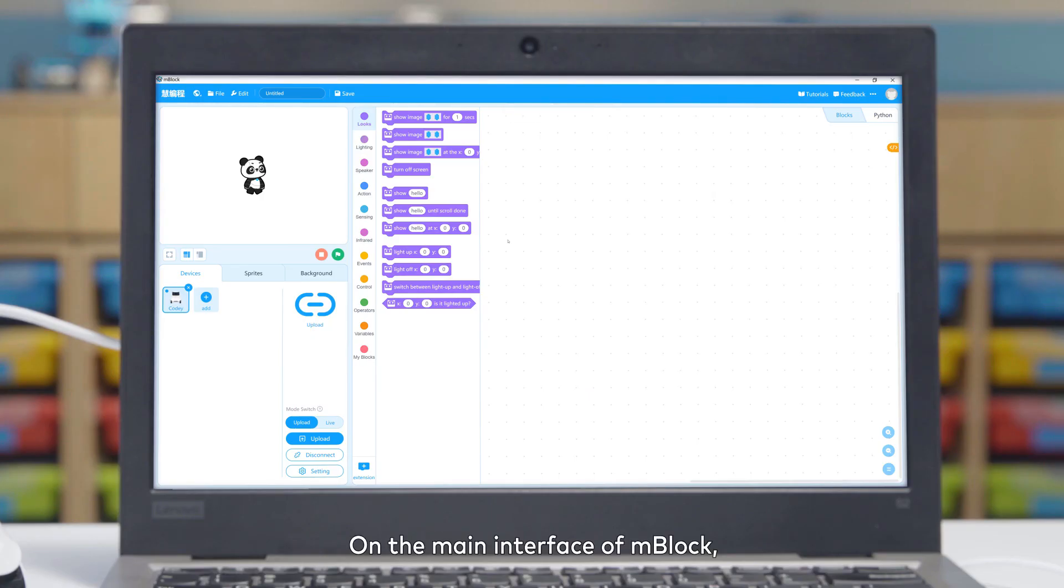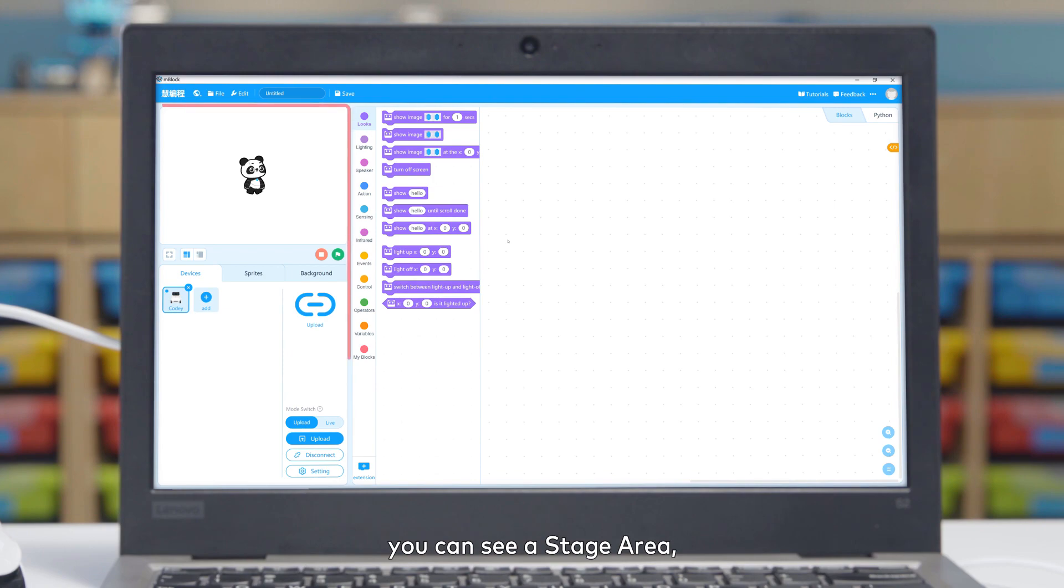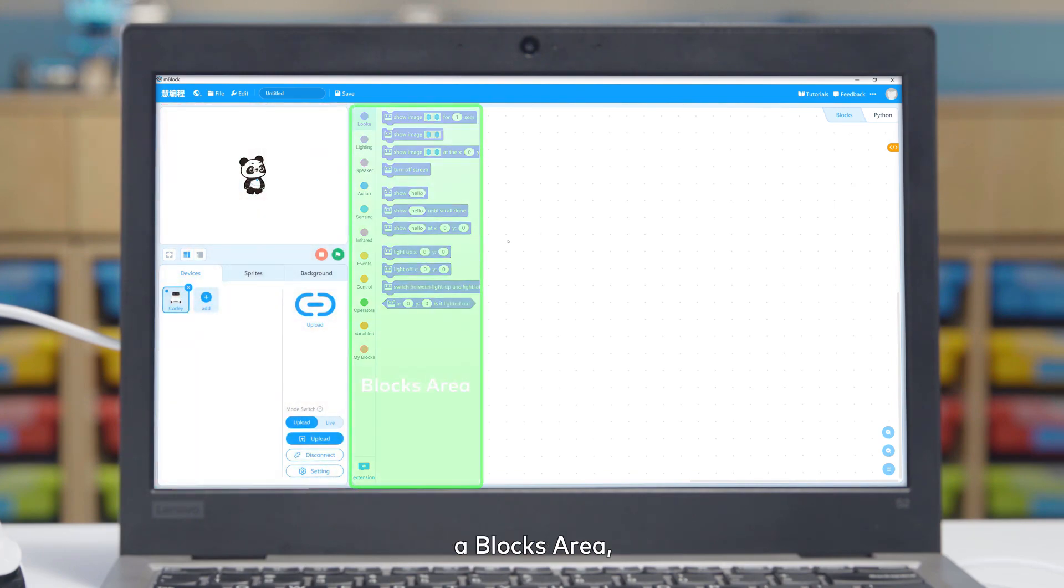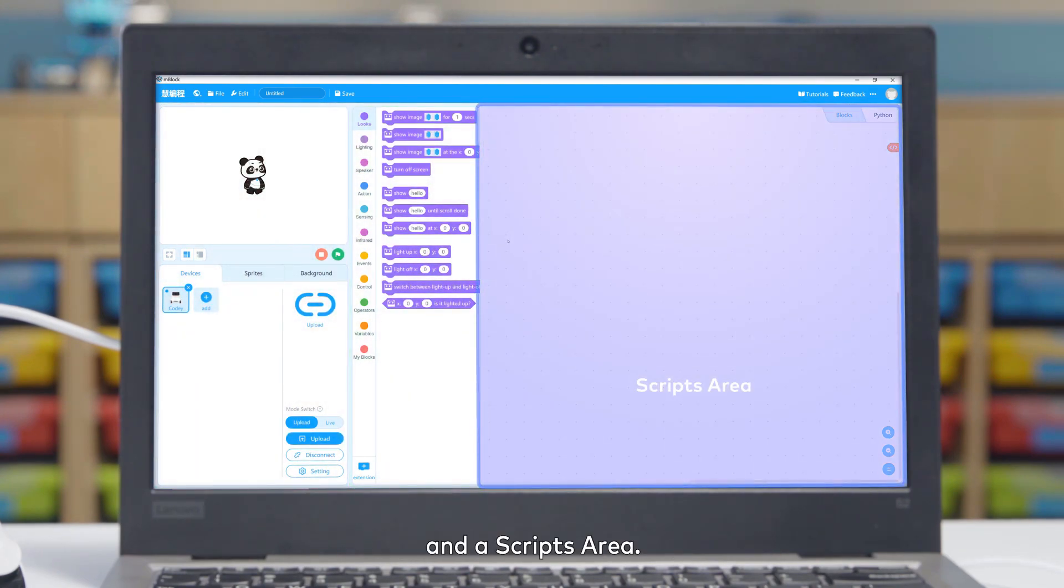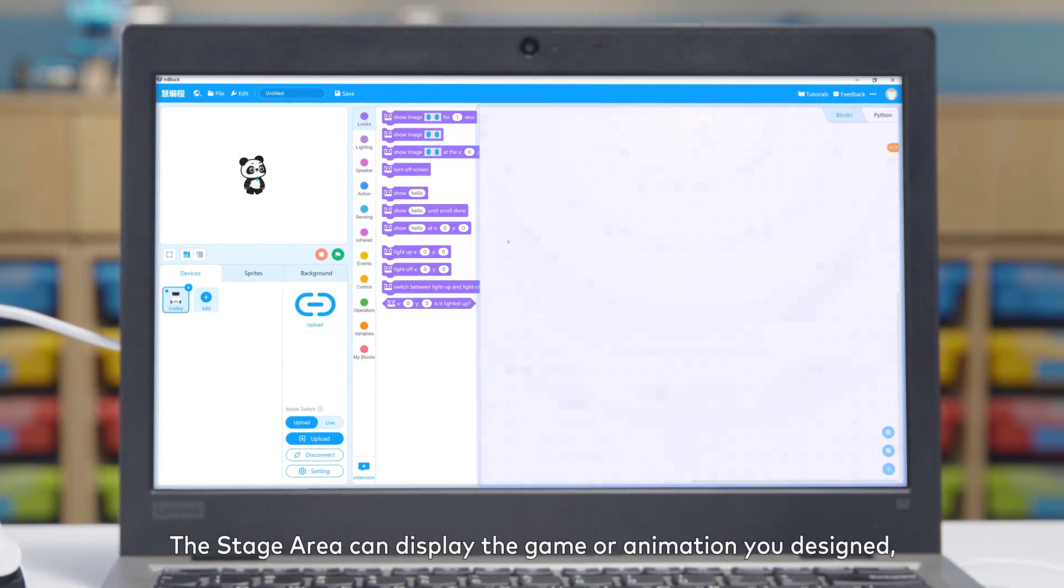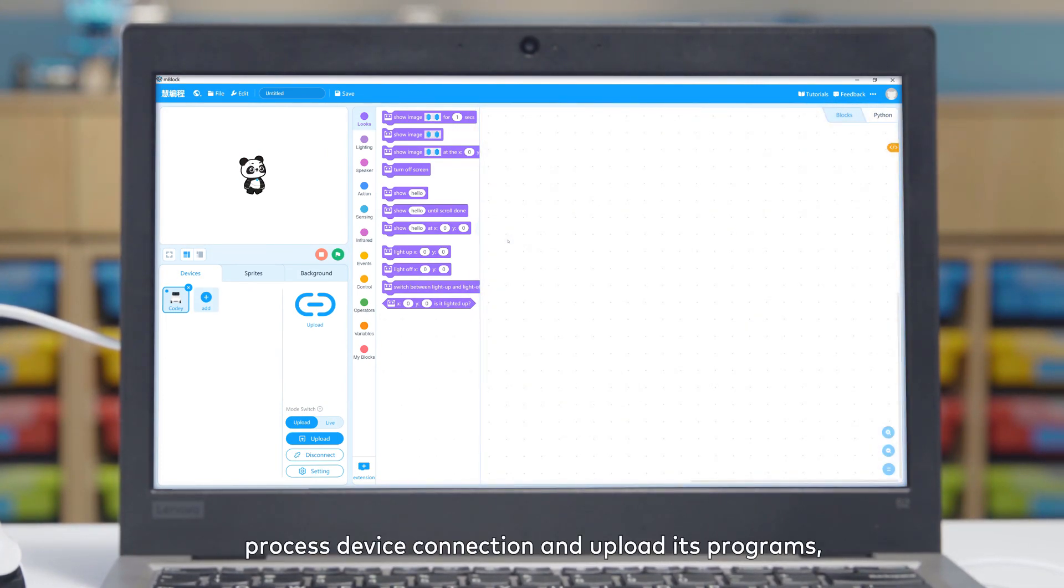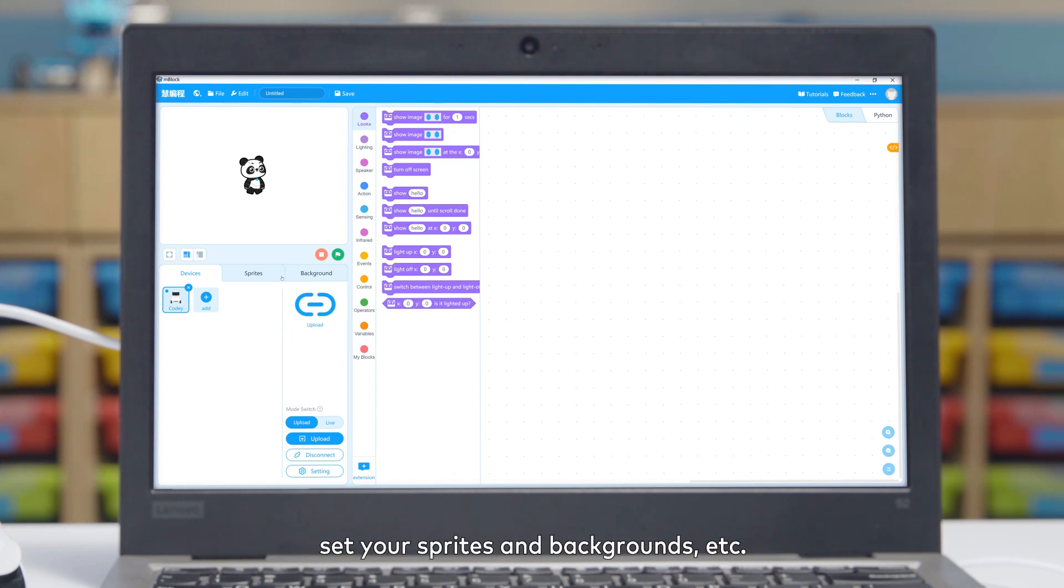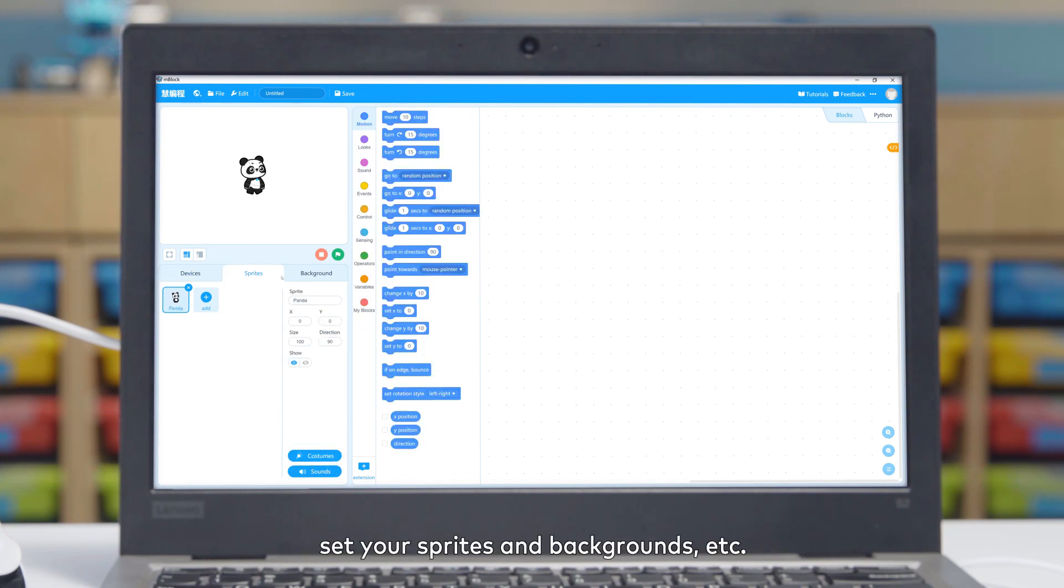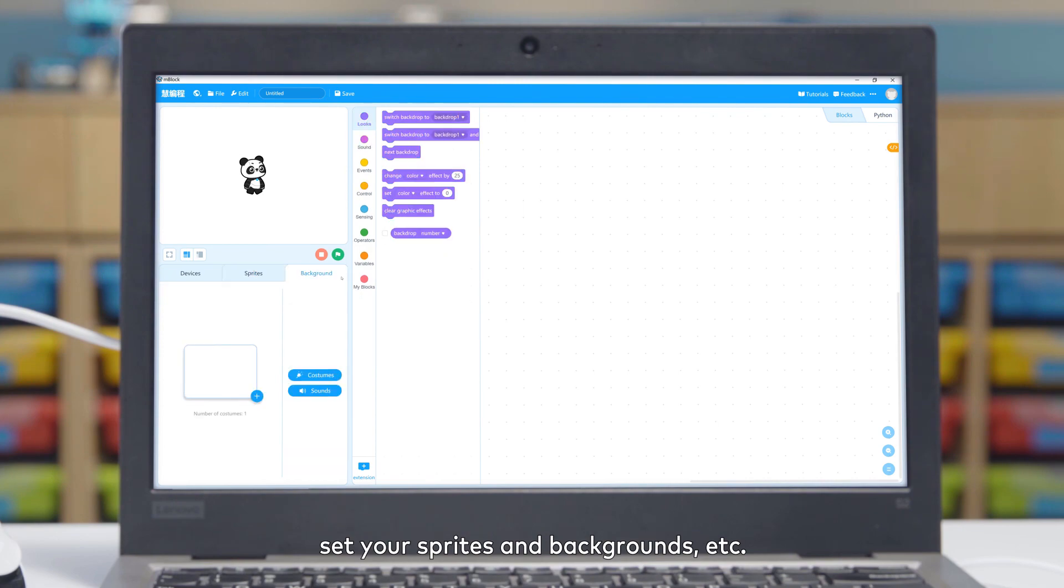On the main interface of mBlock, you can see a stage area, a blocks area, and a scripts area. The stage area can display the game or animation you designed, process device connection and upload its programs, set your sprites and backgrounds, etc.